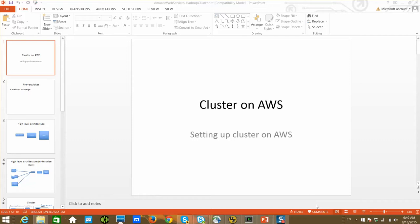Hello friends, this is Durga. As part of setting up clusters on AWS, in this video I will be talking about the high-level architecture of how you have to visualize setting up the cluster, especially for R&D purposes.